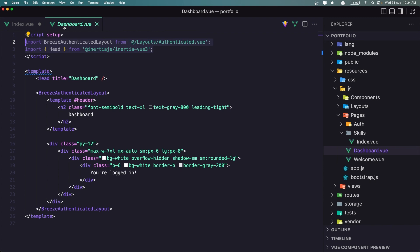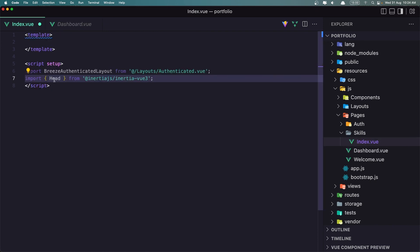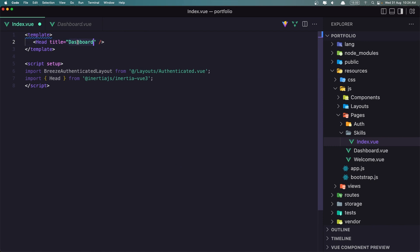Also, I'm going to copy the title, the head, and let's paste it now inside the template. I'm going to change the title to be skills index.